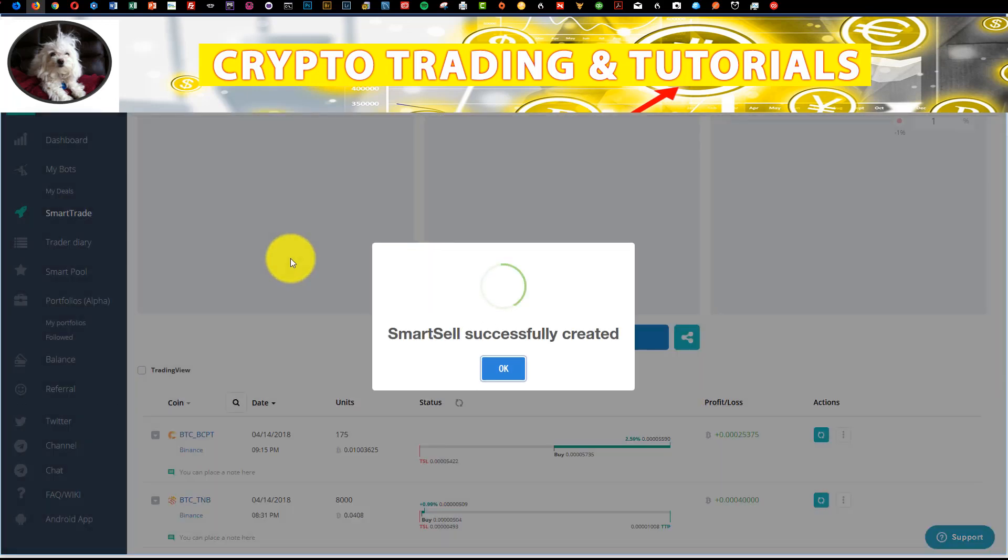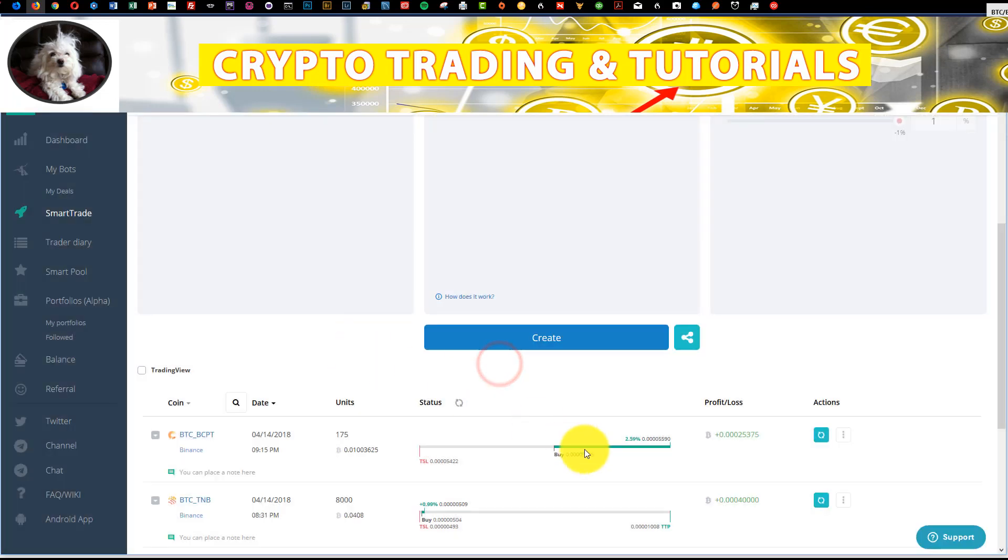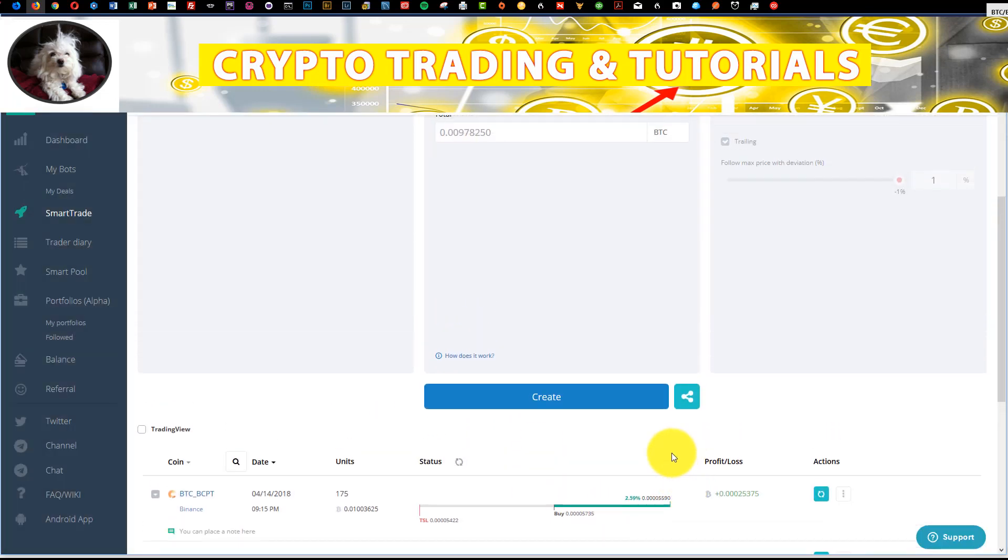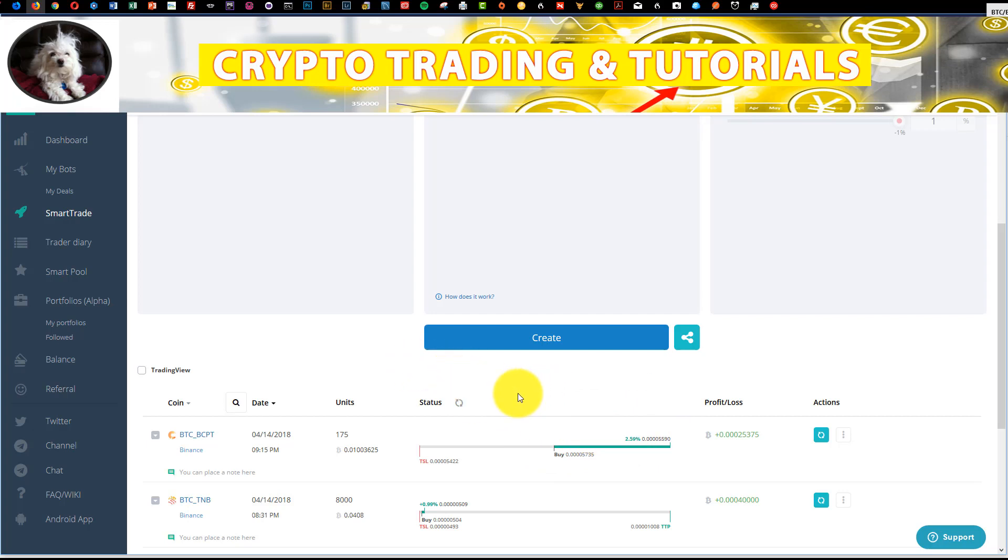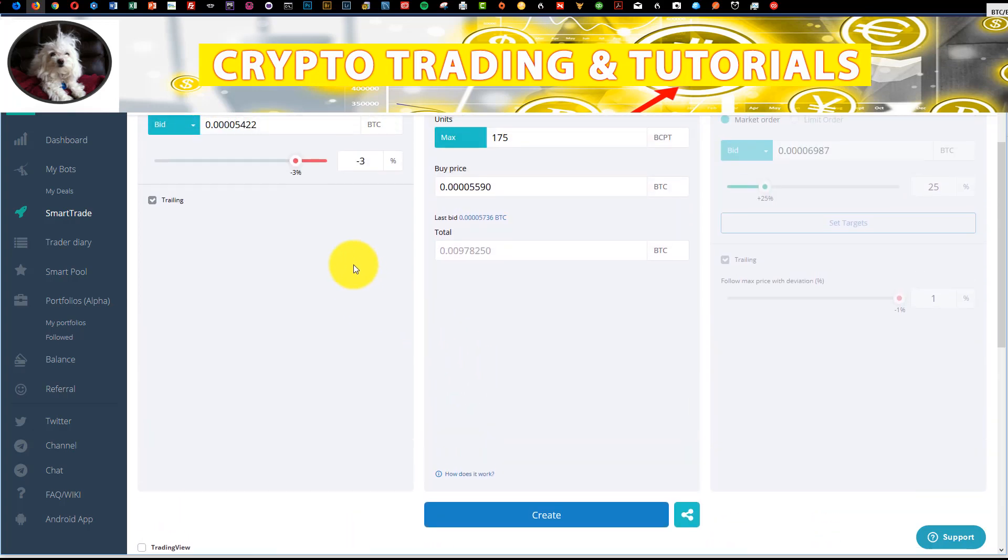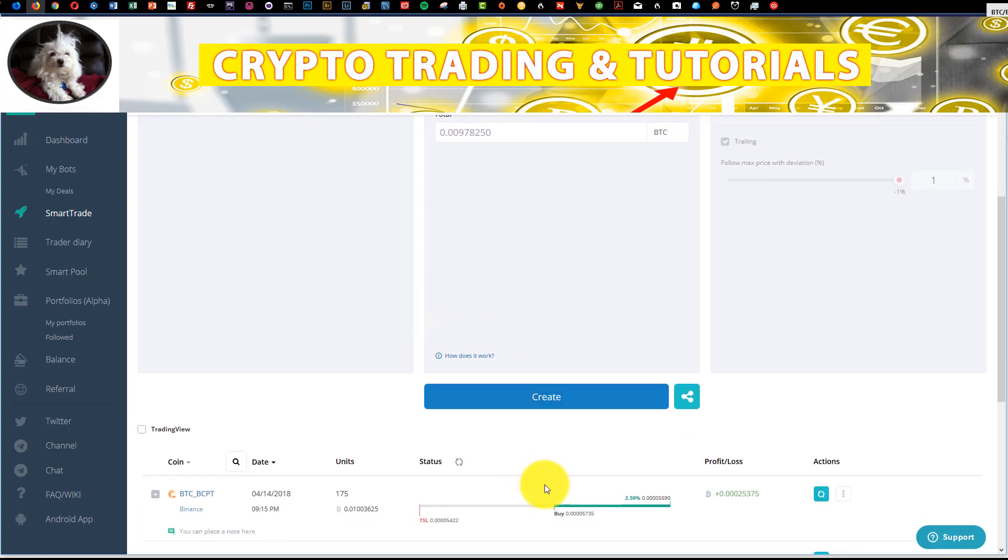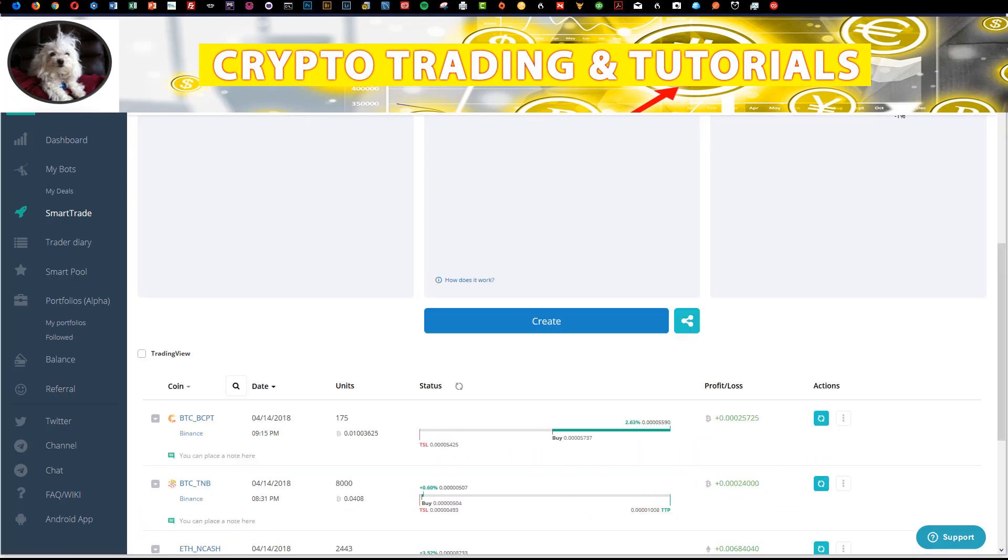You'll see here when we click create, that will show up here. And now we see that our position is right here. This is our position. So as BCPT moves up, our trailing stop will move up, and then we will get exited on a retracement of negative 3%. Now of course we can go in there and edit it and update it.